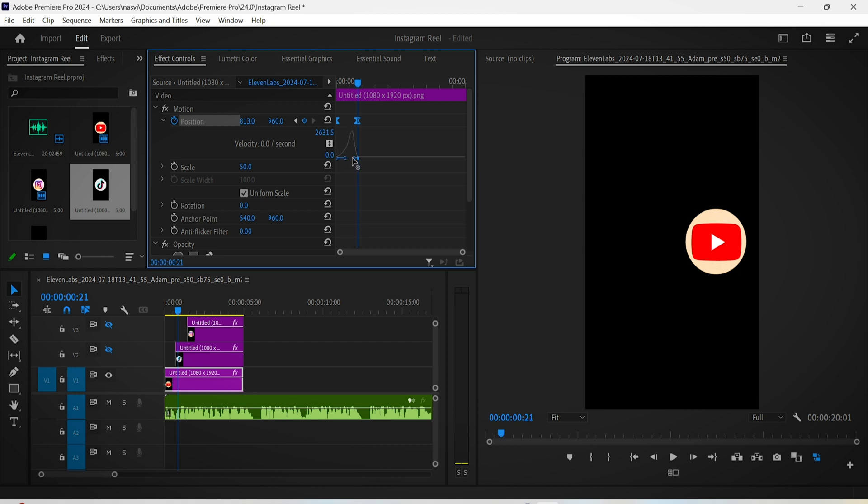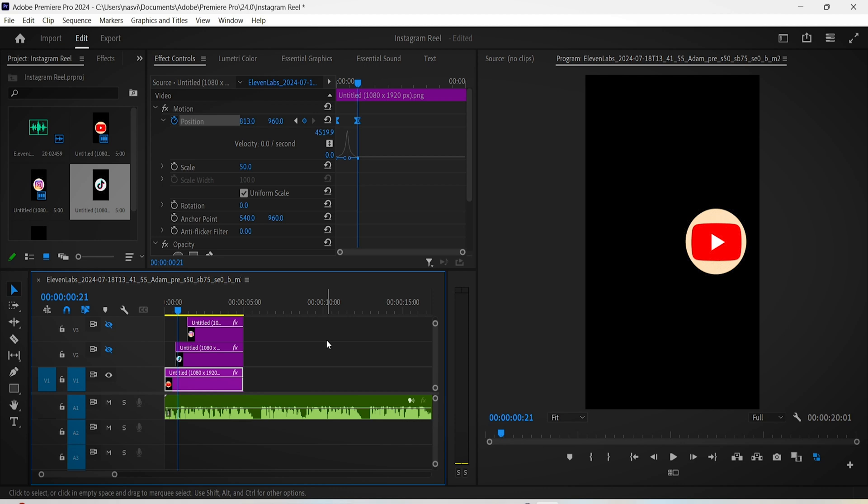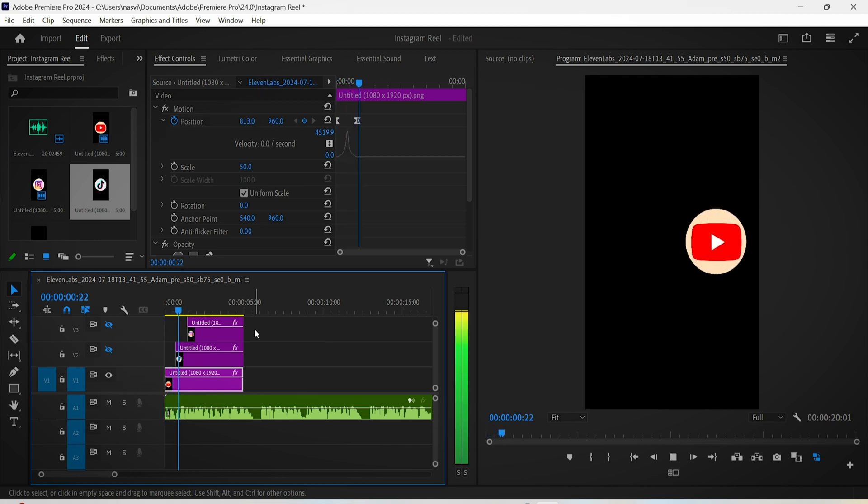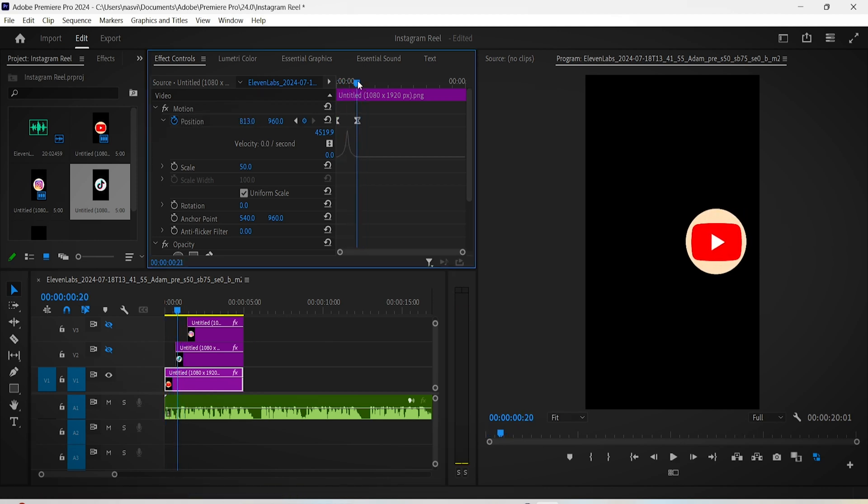Now click on this small arrow here to expand the velocity setting of this animation, and all you have to do now is move these blue lines closer to each other to sort of make a wave in the middle like this.